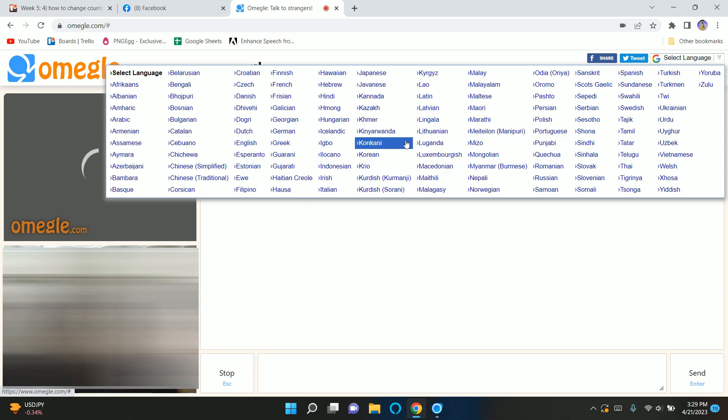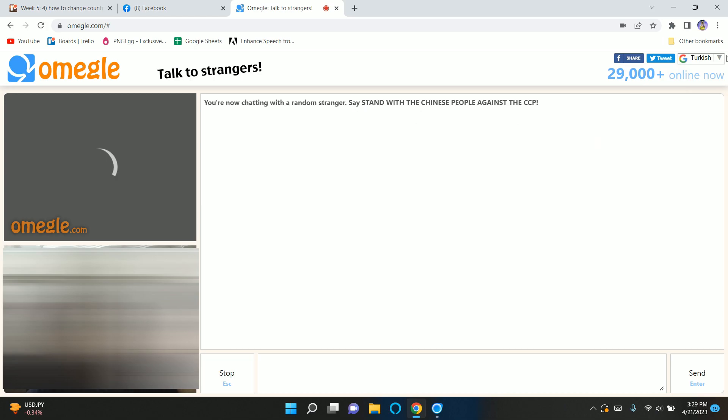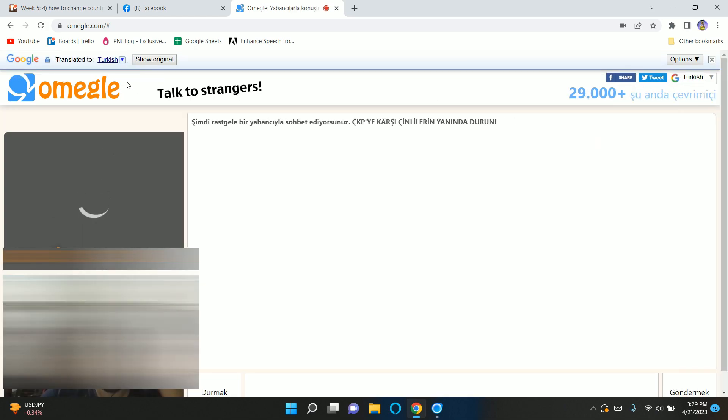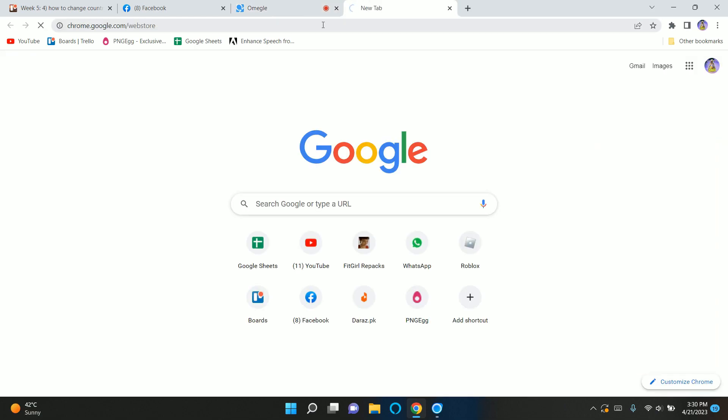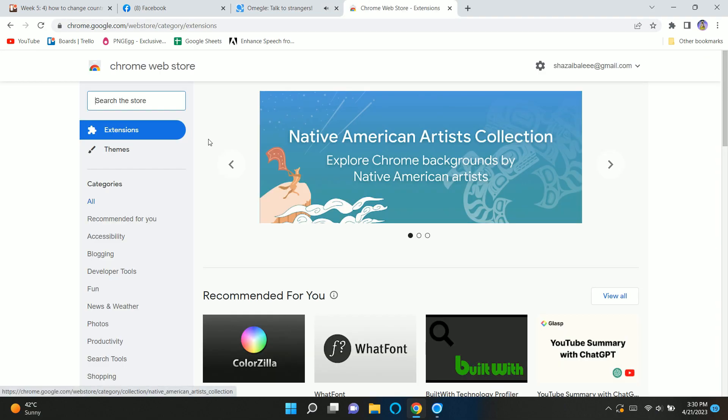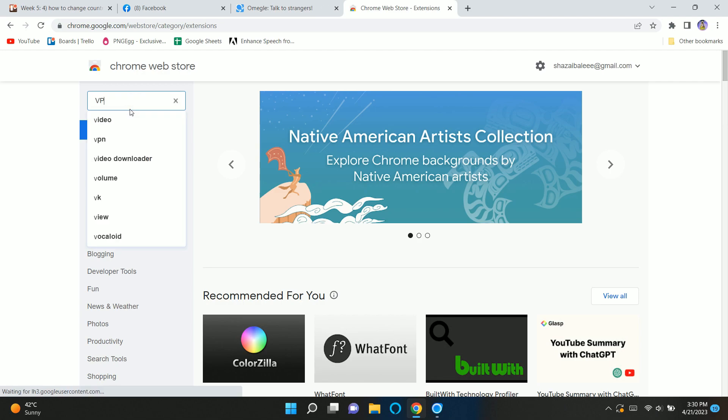The second way to change the country on Omegle is you can go to your Chrome Web Store and search for a VPN.